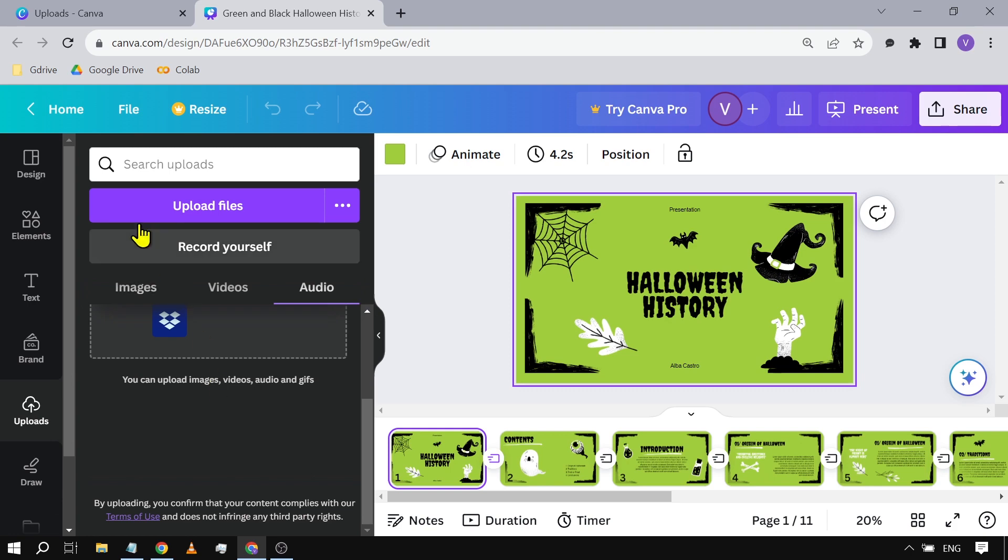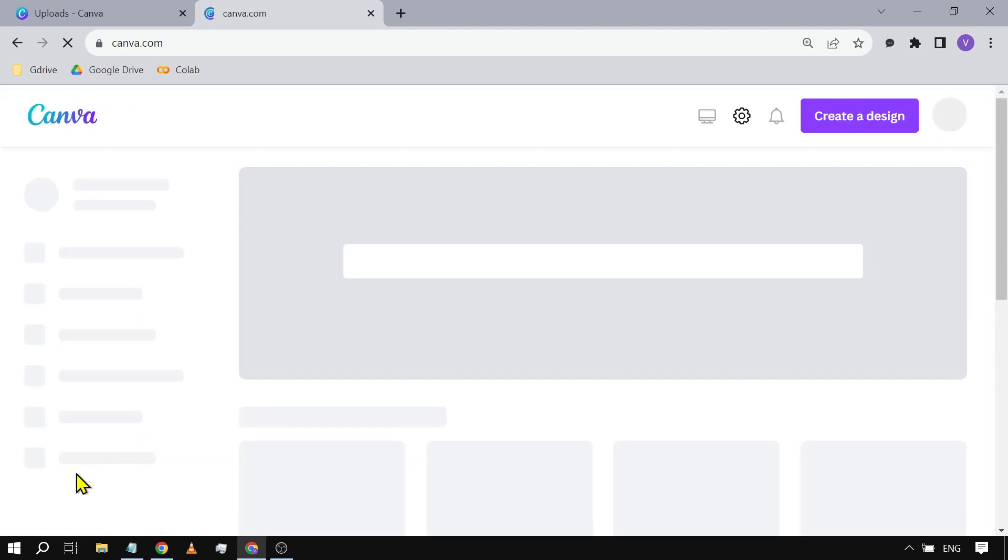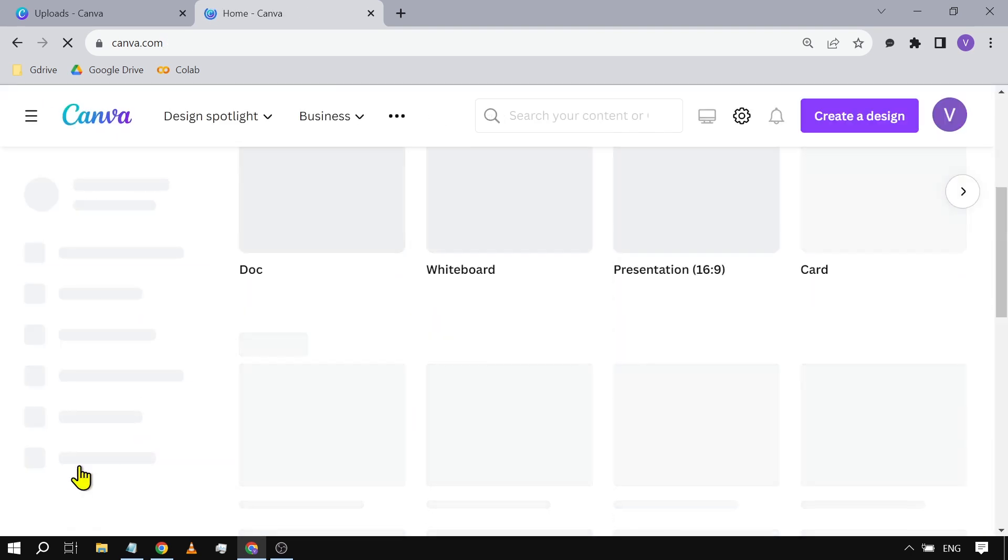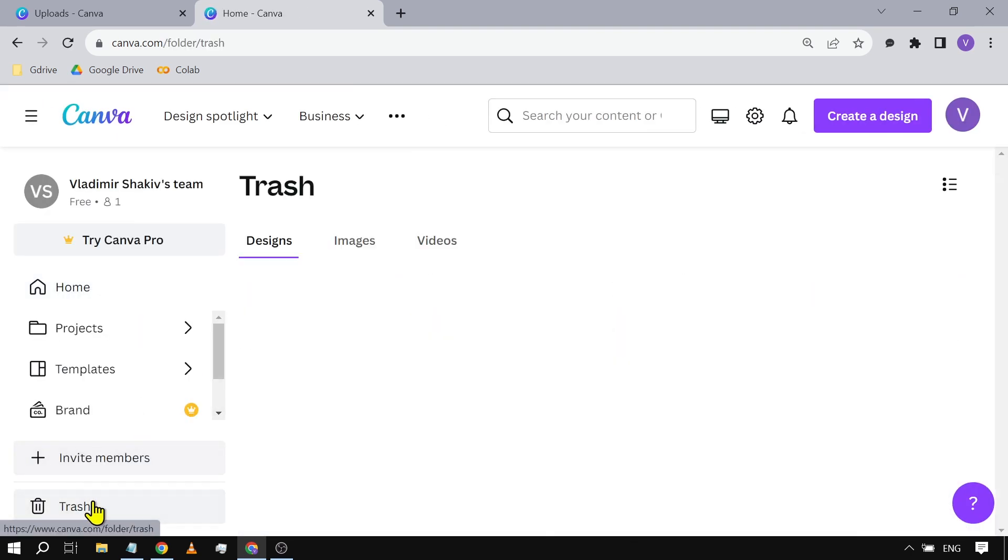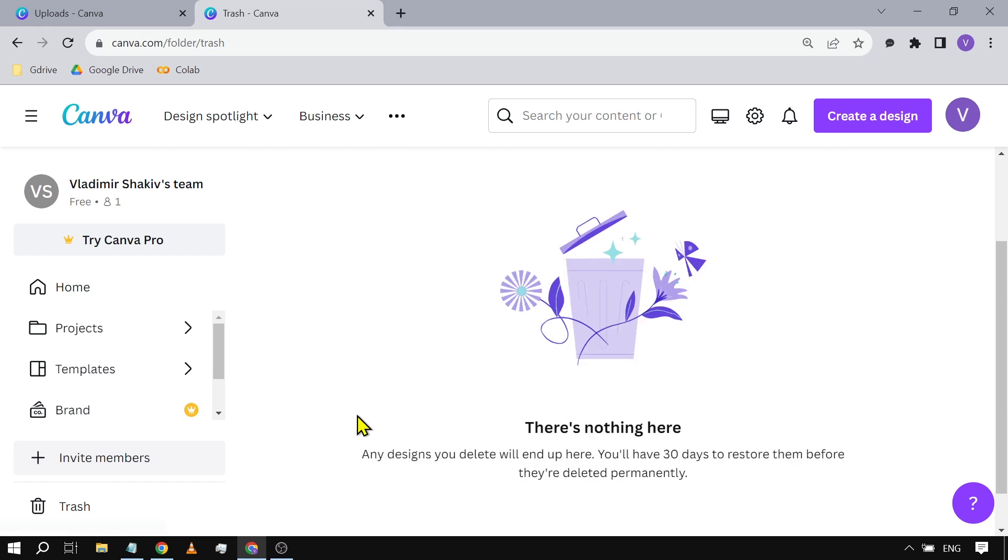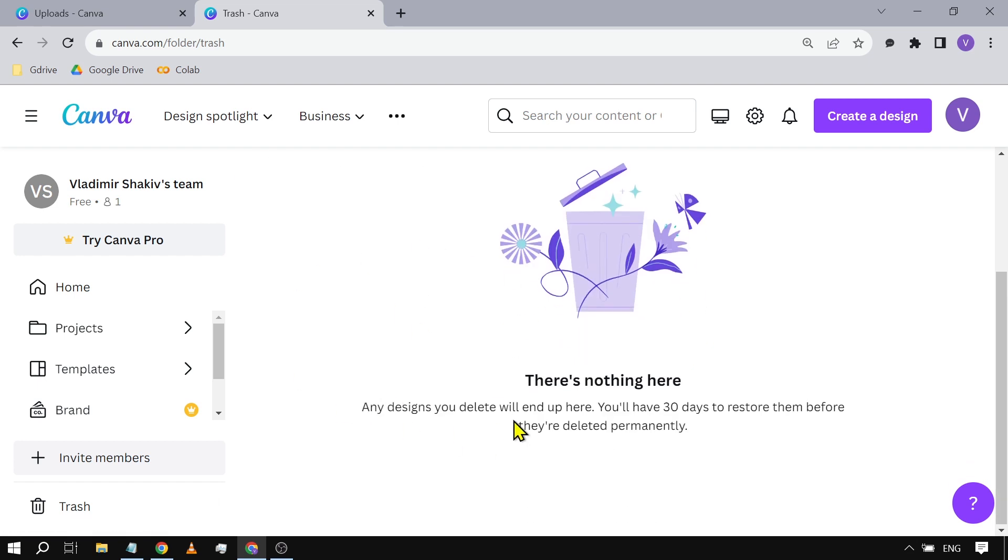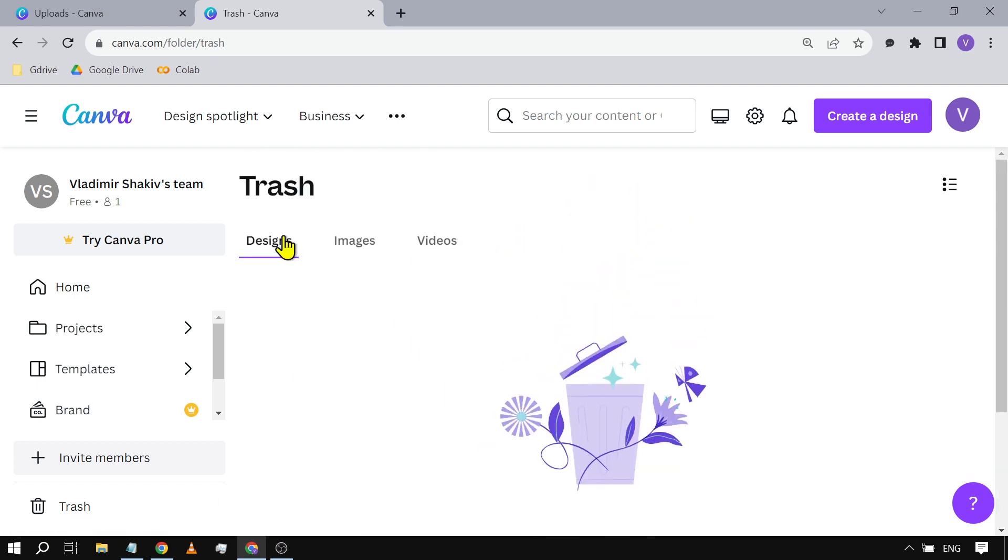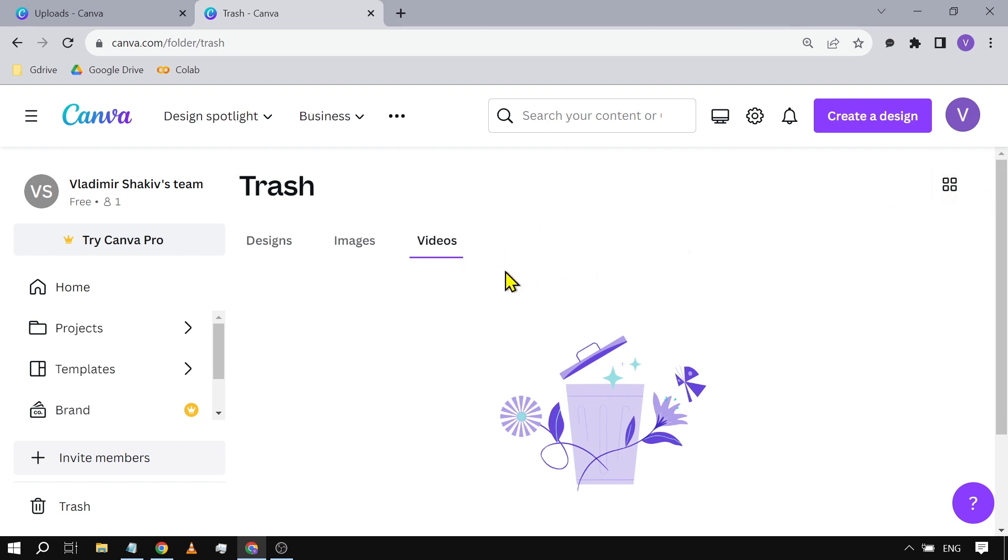From here, you might be thinking that it's still in your Trash. If you click Home and go to Trash, you're actually not going to see it there. For example, the designs are empty, images empty, videos empty, and even the audio - there's no audio option. Congratulations, that's basically how you delete audio in Canva.